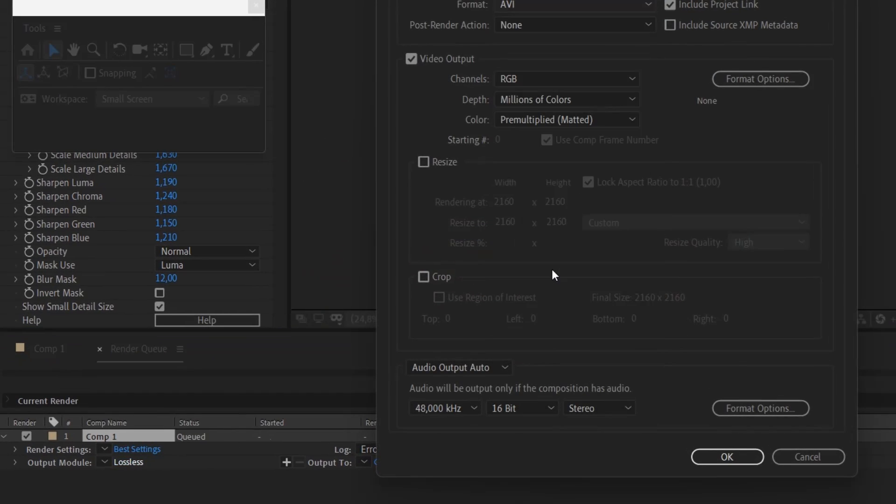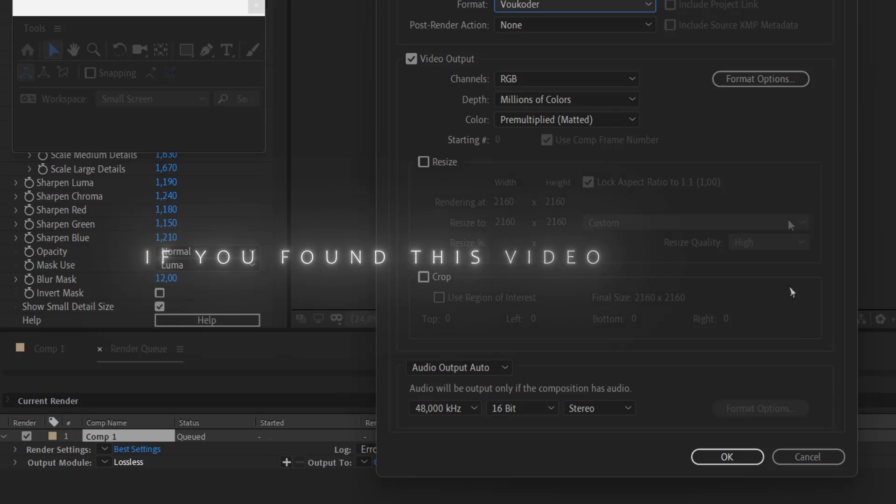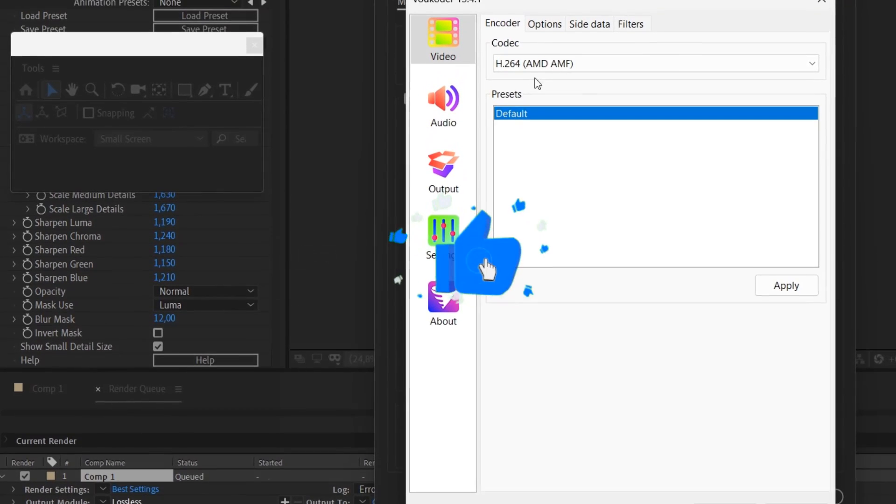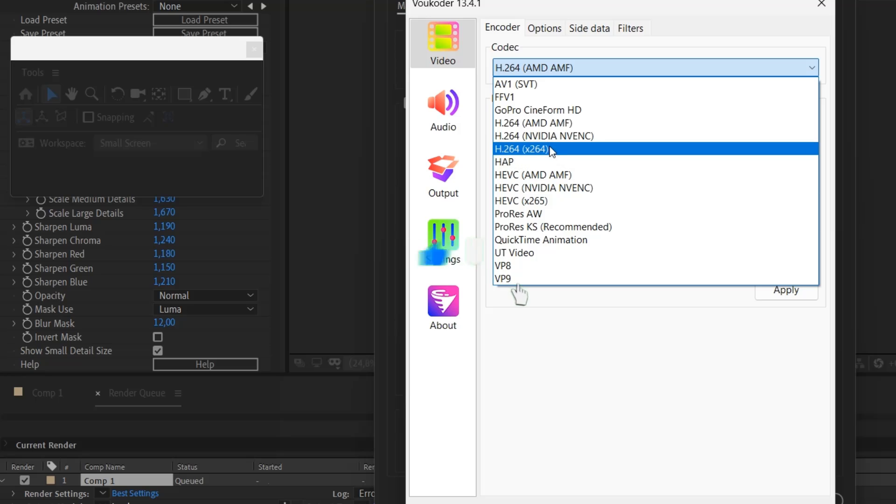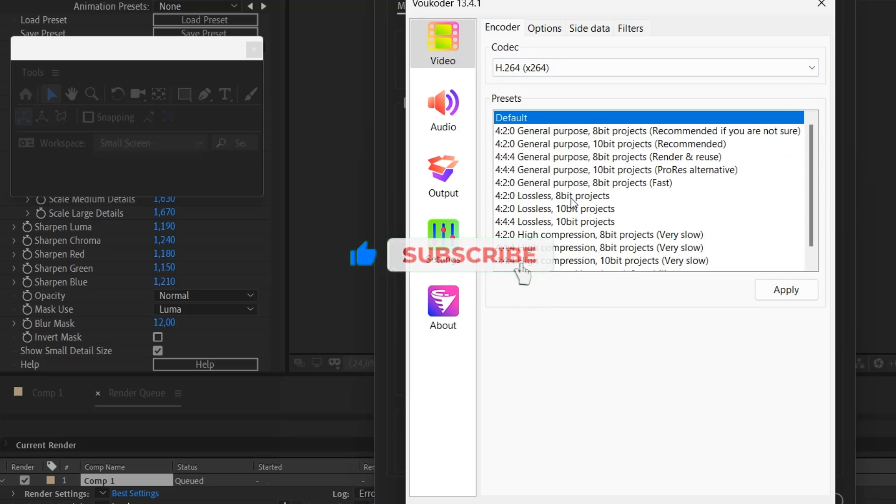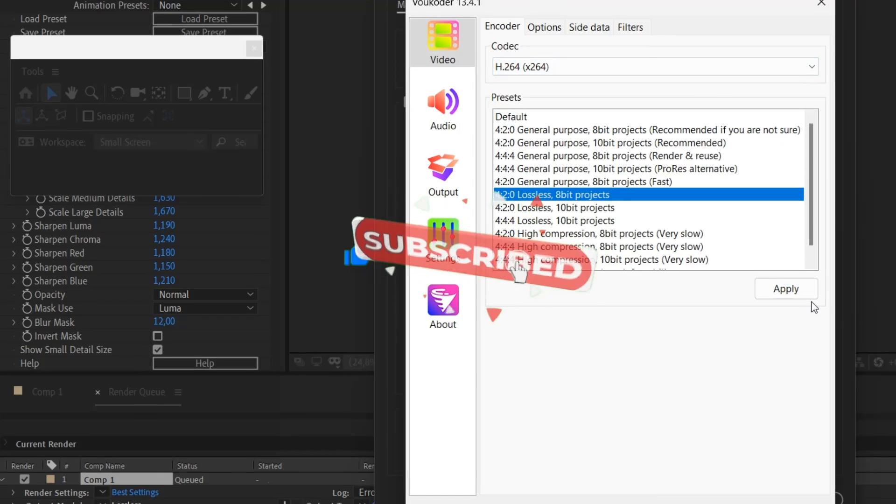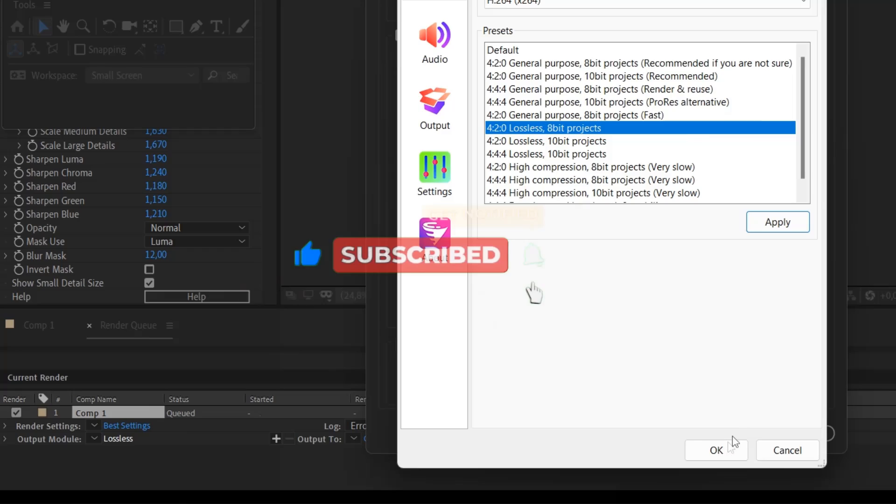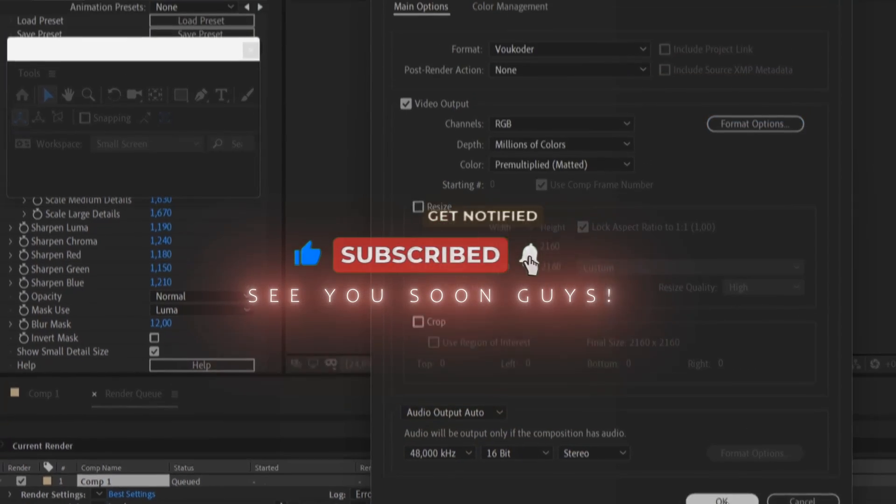If you found this video helpful, please don't forget to like and subscribe to my channel. If this video gets 600 likes, I'll do another tutorial. So stay safe, see you soon guys.